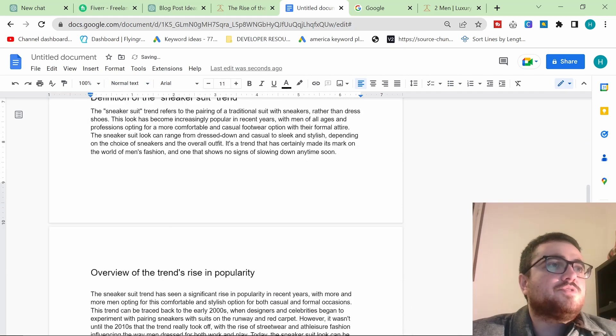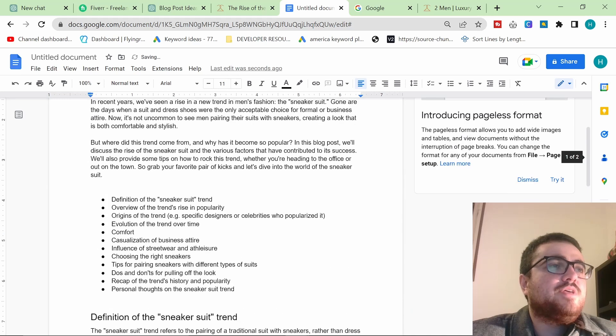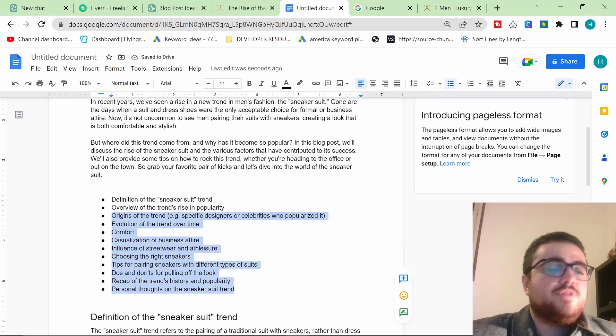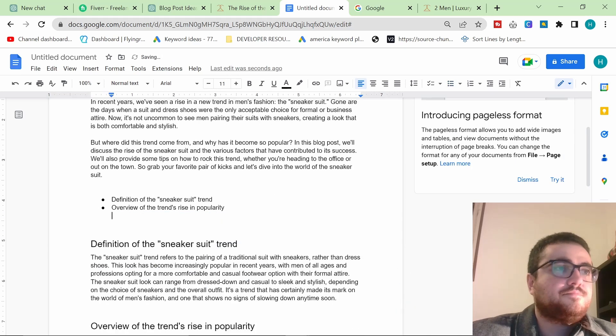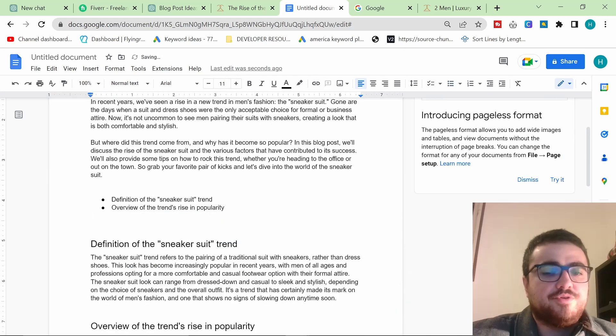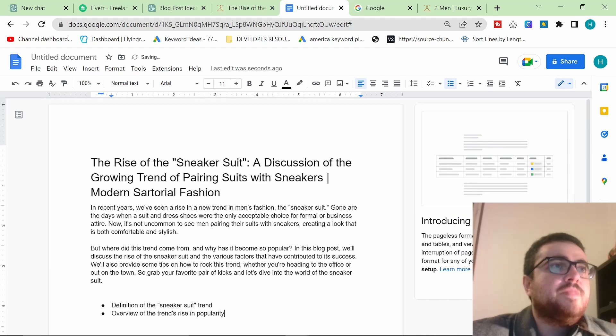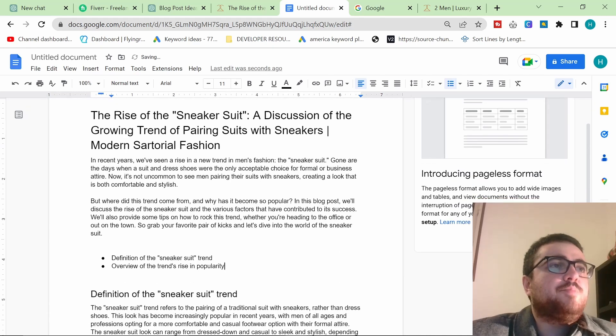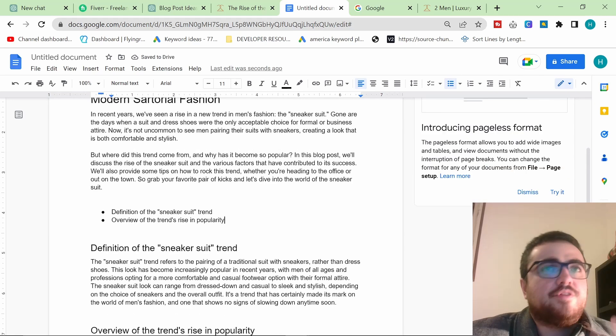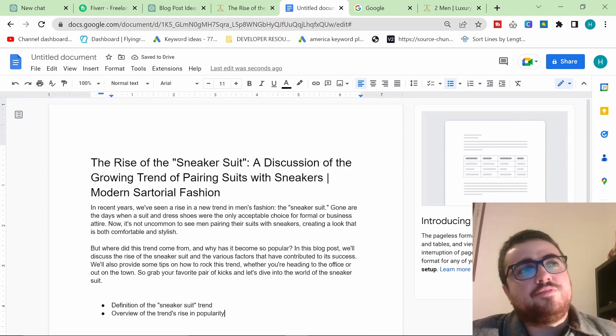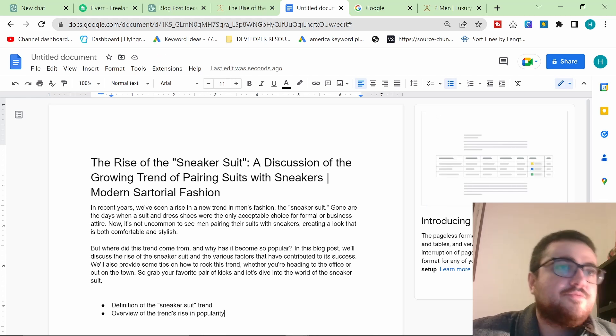So we'll do it again, write a blog post paragraph for overview of the trends rise in popularity. I'm not even bothering to read the content because I know it's probably going to be pretty accurate. You can see there is no mention of suits and sneakers in this instruction, but because it's reading from this content, it knows I am specifically talking about the suits and sneakers trend.